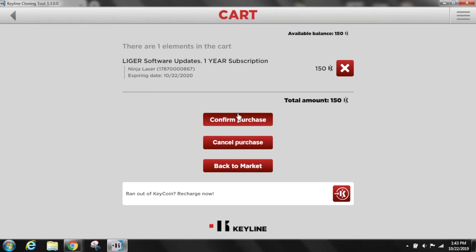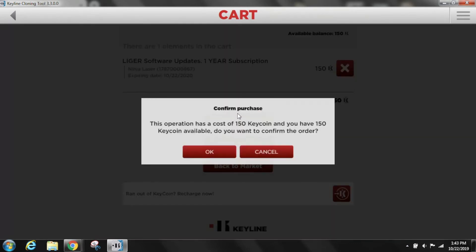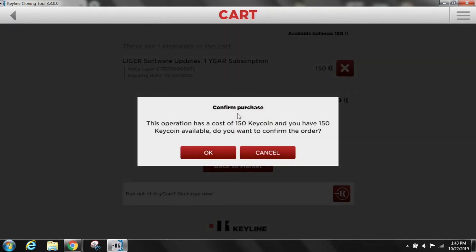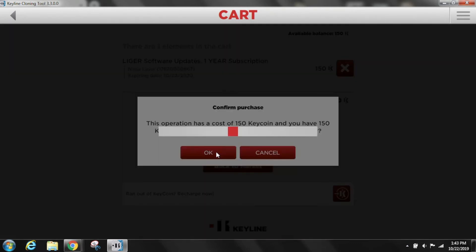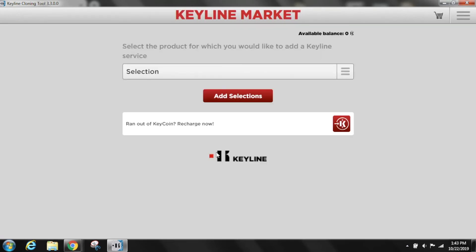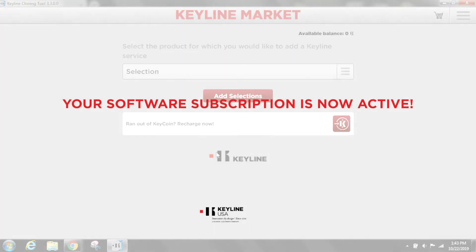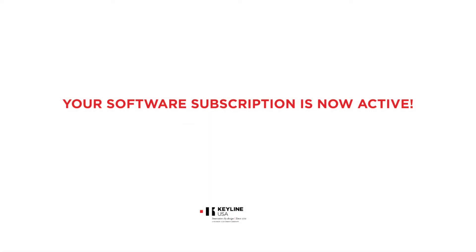Verify your software updates package and select confirm purchase. Your software subscription is now active.